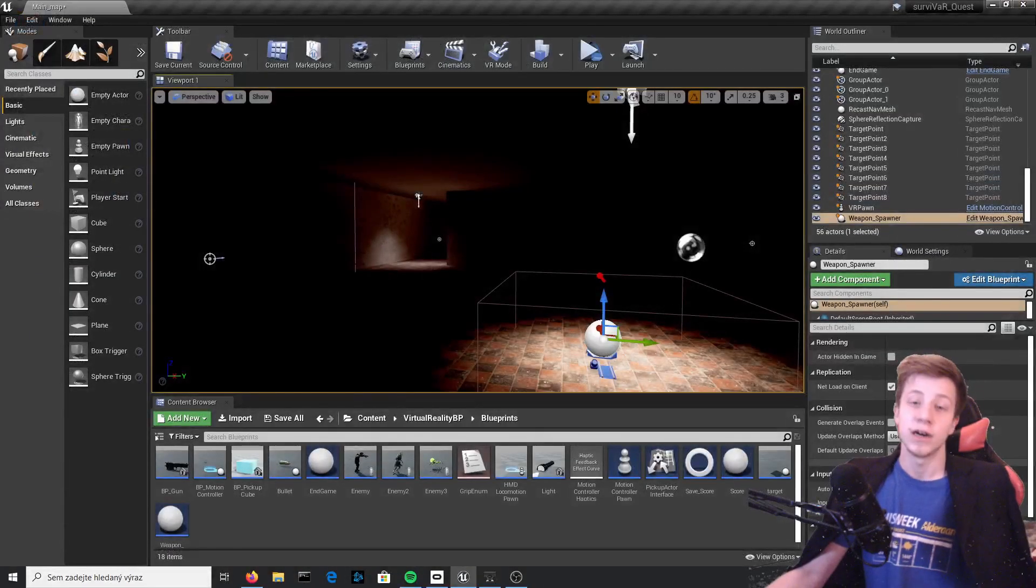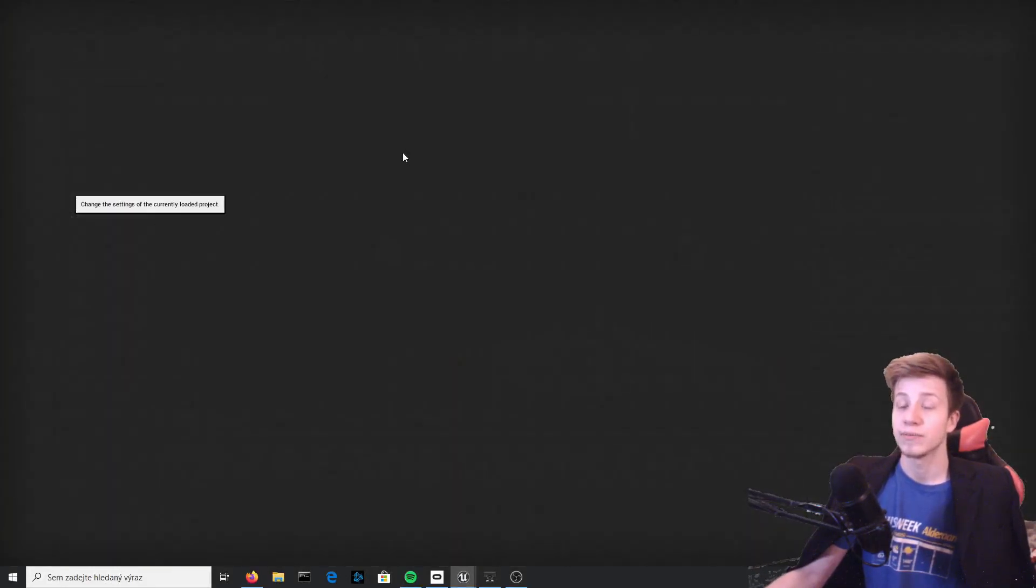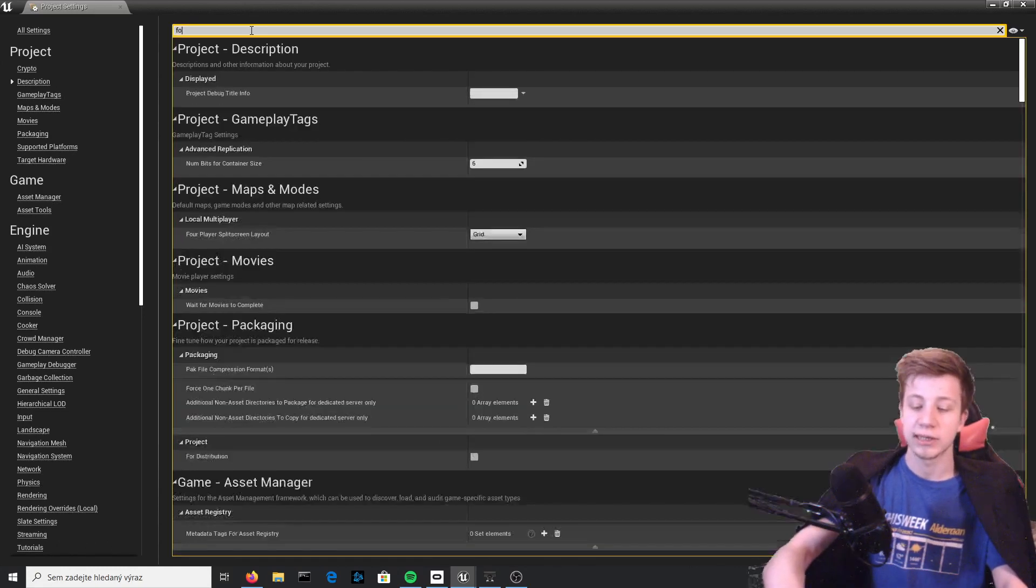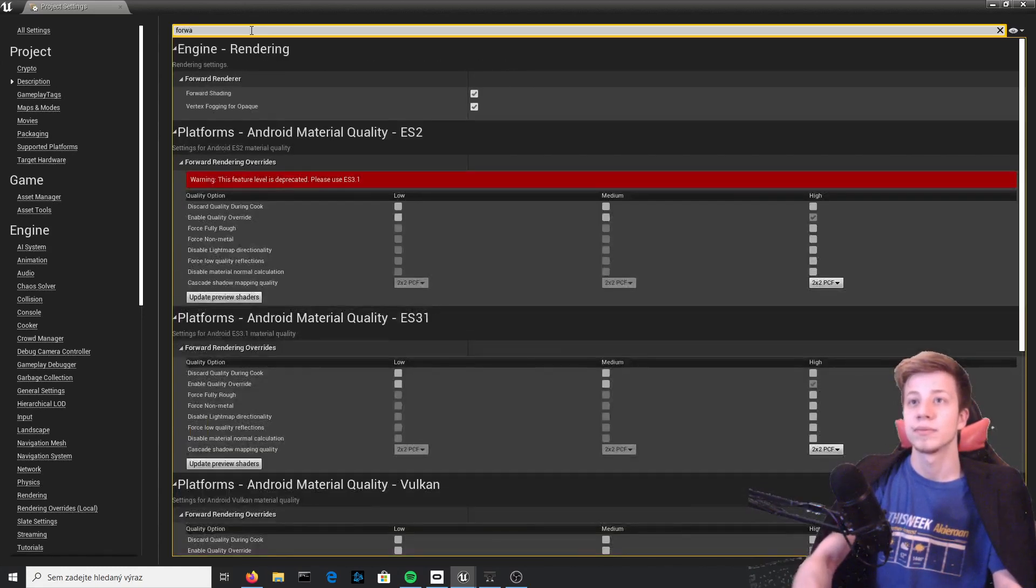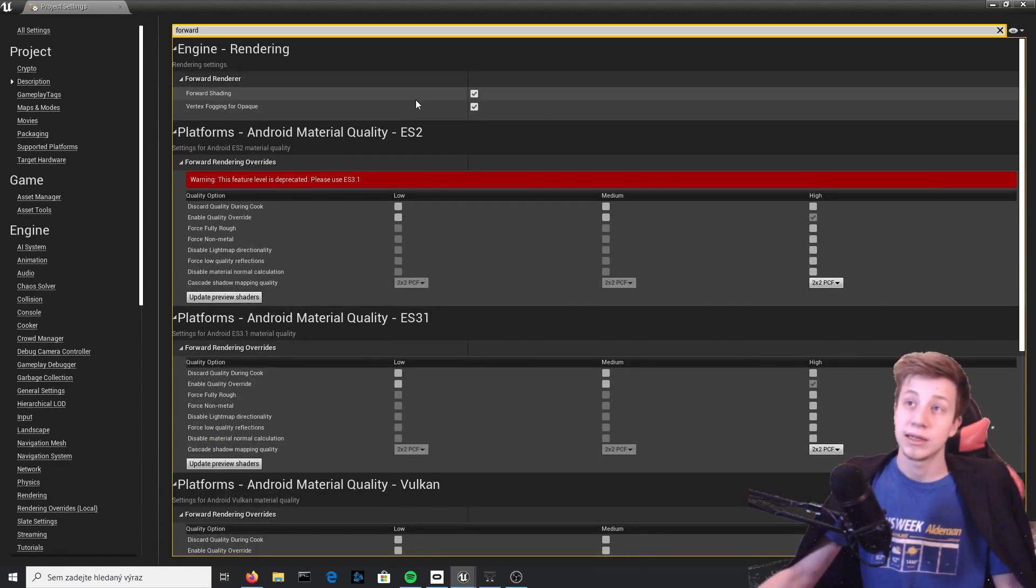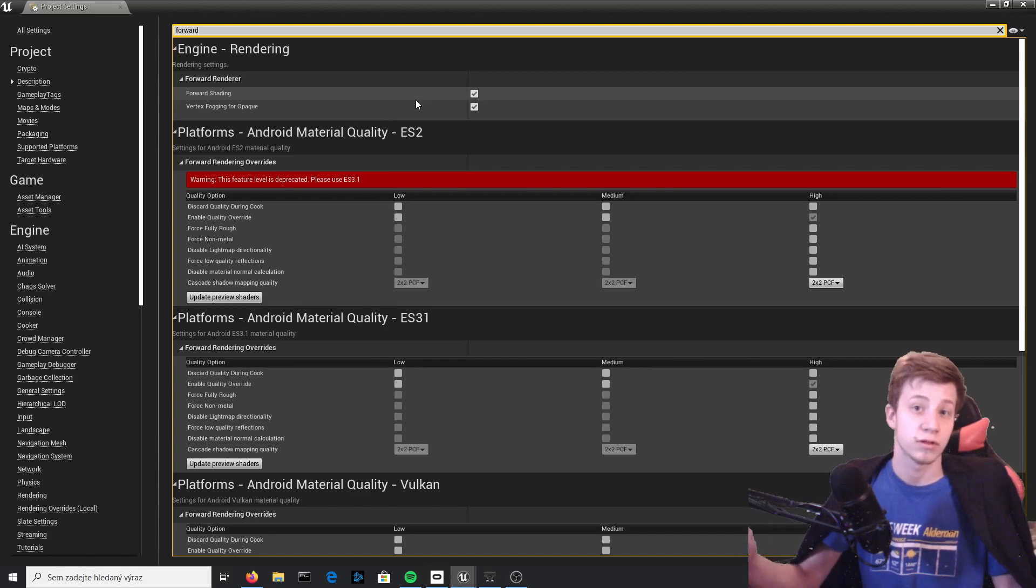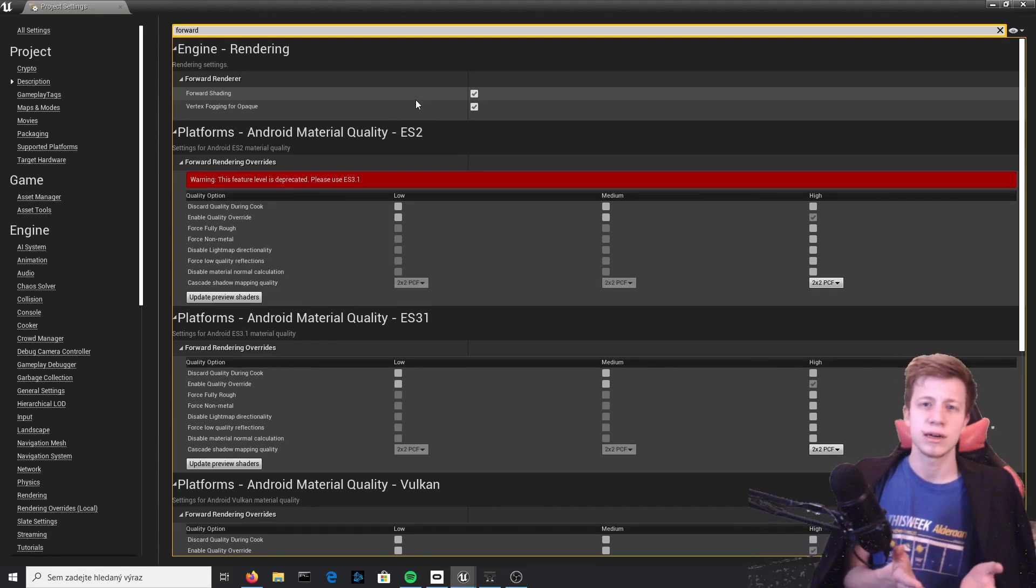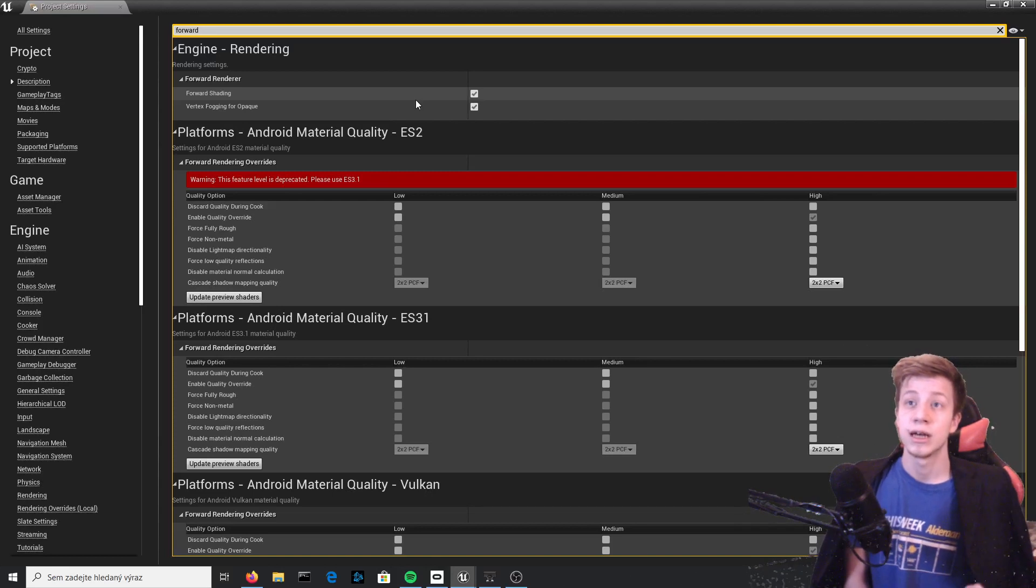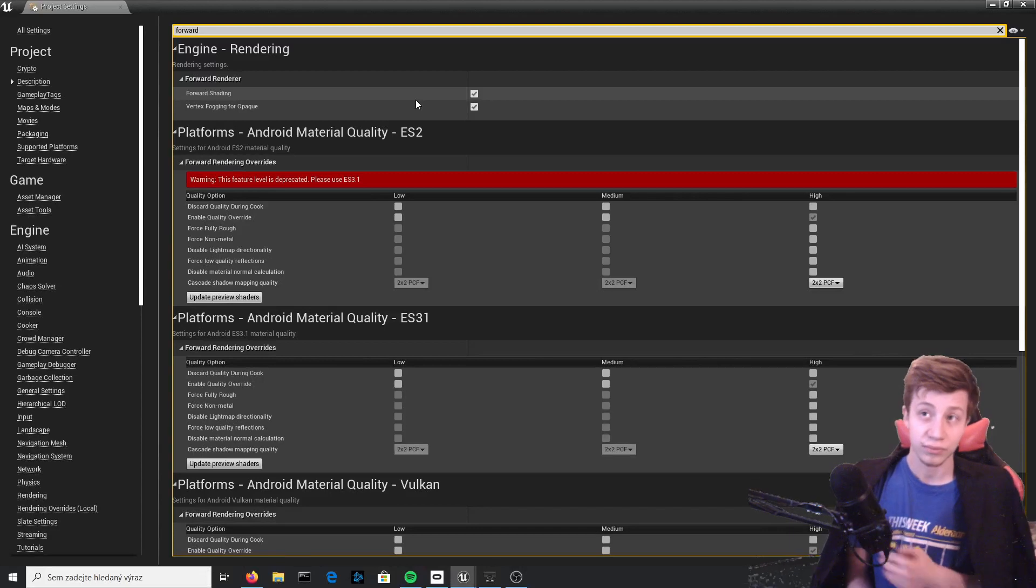One of the first things I have done and you also need to do is to go to project settings and find here forward rendering. Simply write here forward and there you will see forward rendering and enable forward shading. That will increase performance of your game about 20-30% without problems. In Unreal you have two different kinds of renders, one is called Deferred I believe and the other one is forward render. For VR games, because you need as much performance as possible, always use forward render.